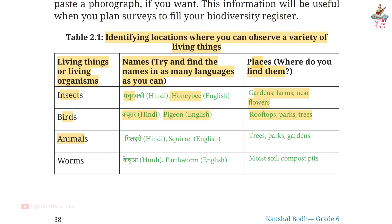Animals — Names: Gilari in Hindi, Squirrel in English. Places where you find them: Trees, Parks, Gardens.